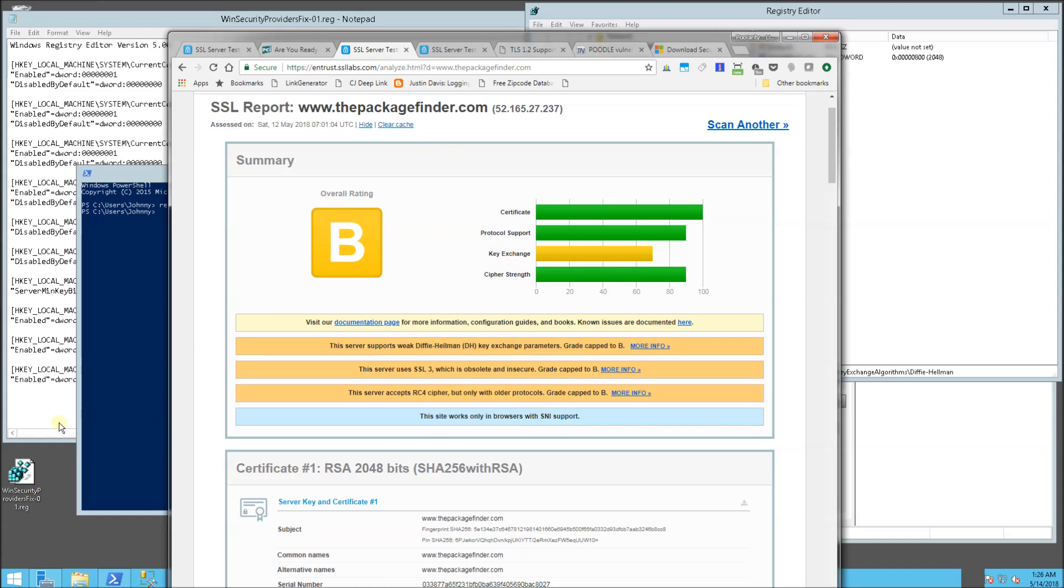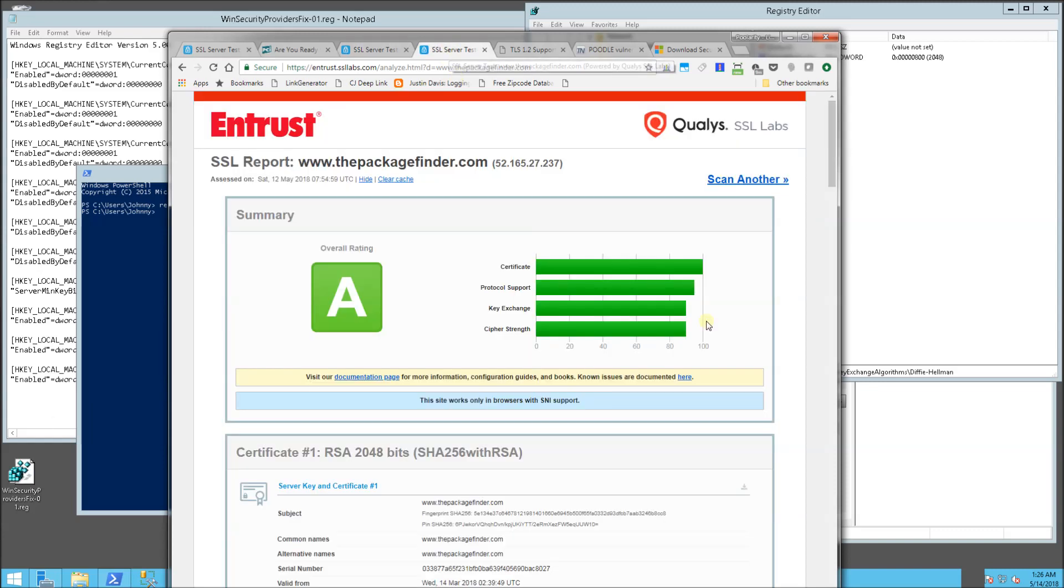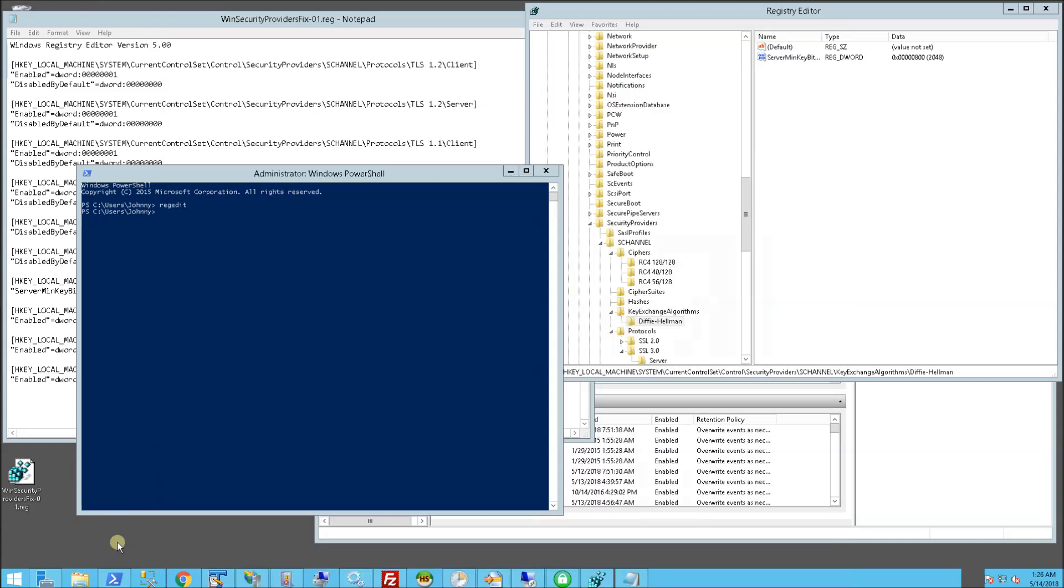And after running my script, which I'll show you in a bit, I got all A's. So let me go ahead and actually show you exactly what I did here.